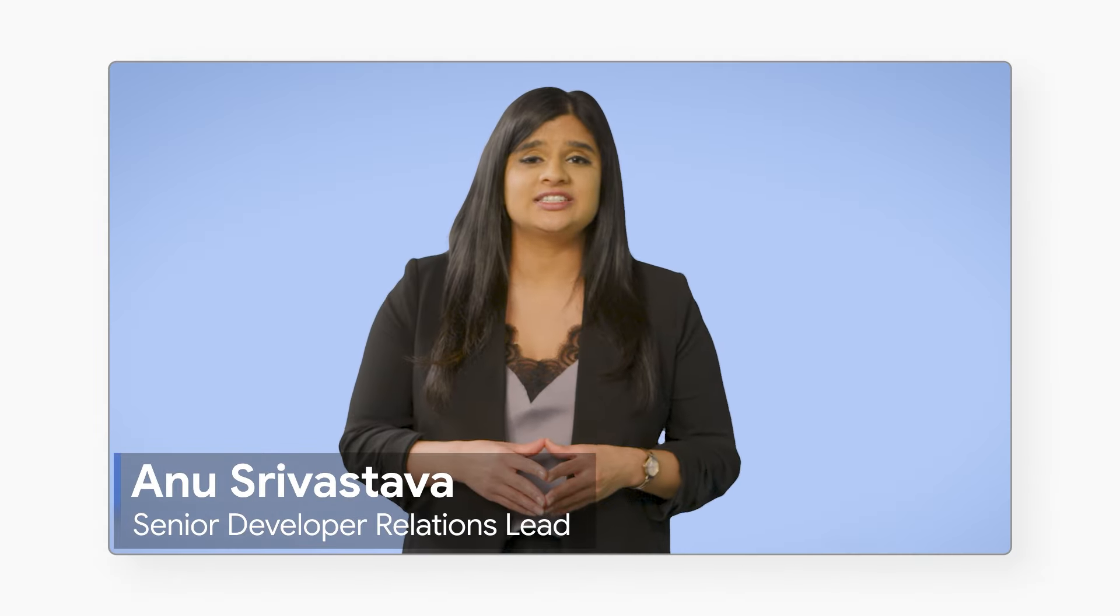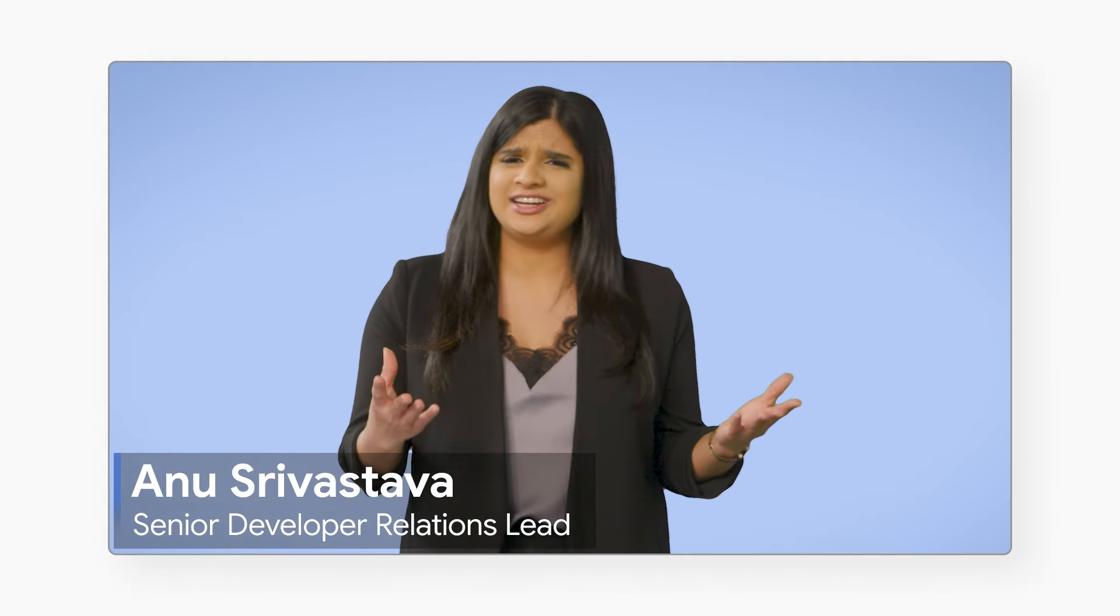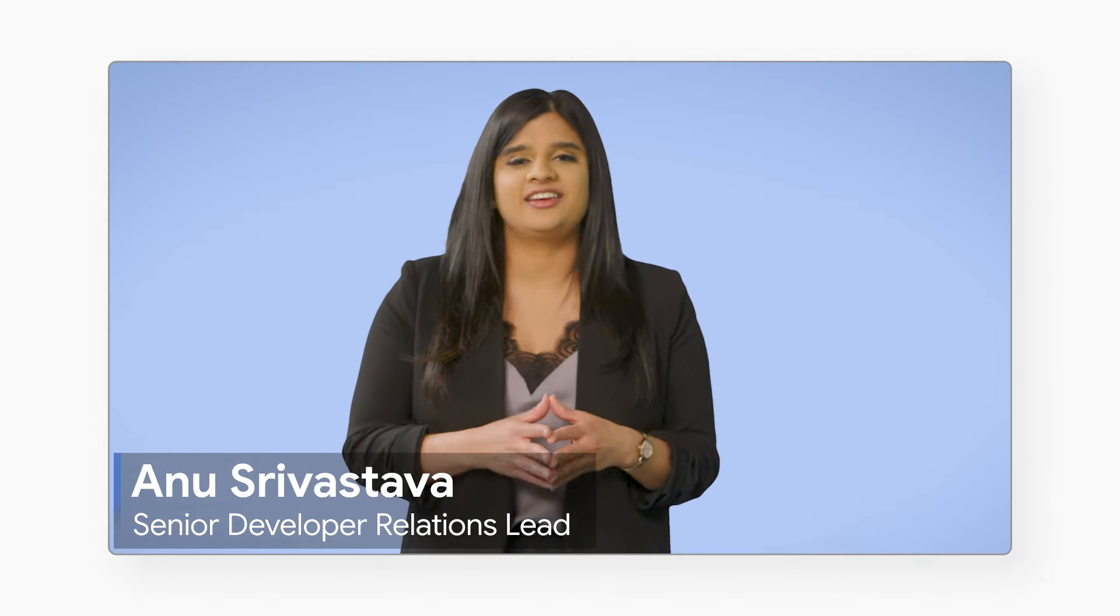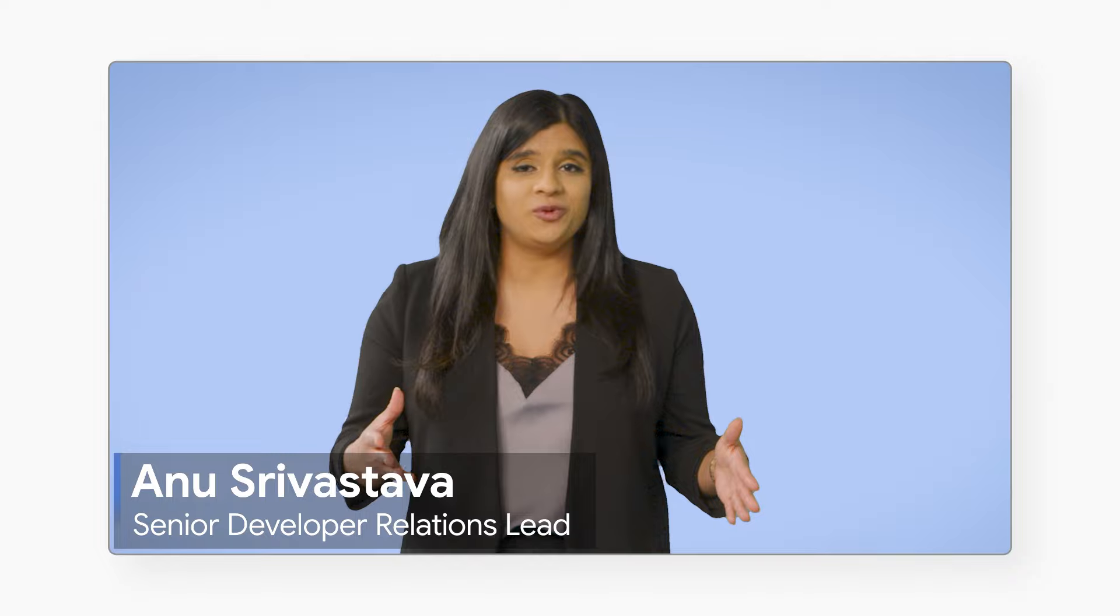You might have heard of Vertex AI, but what is it exactly? Well, don't worry, we have all the details, so give us two minutes and we'll give you a quick rundown of what it is and how to use it. So let's get to it.